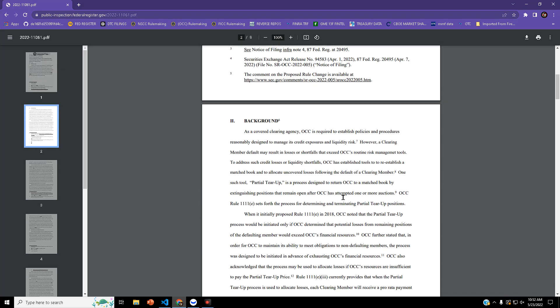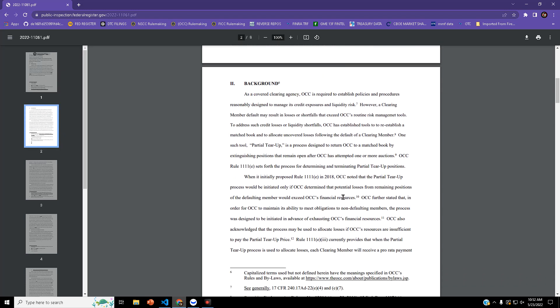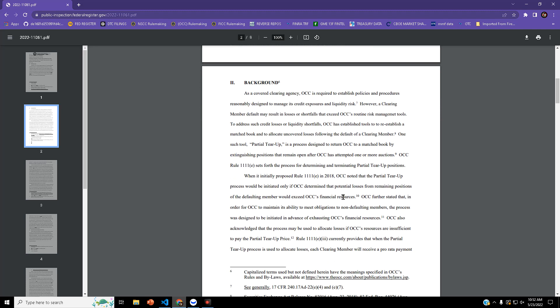Background on this: as a covered clearing agency, OCC is required to establish policies and procedures reasonably designed to manage its credit exposures and liquidity risk. However, a clearing member default may result in losses or shortfalls that exceed OCC's routine risk management controls.